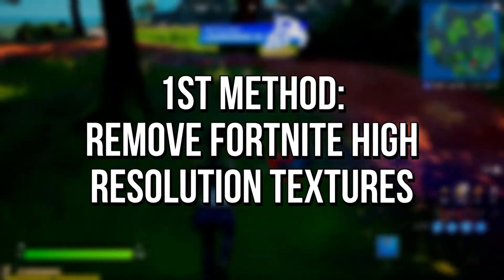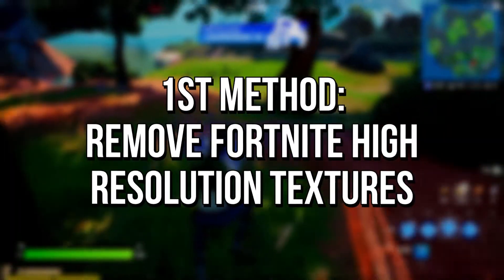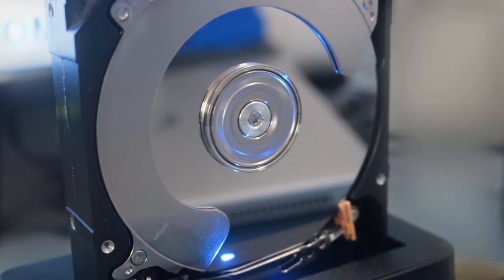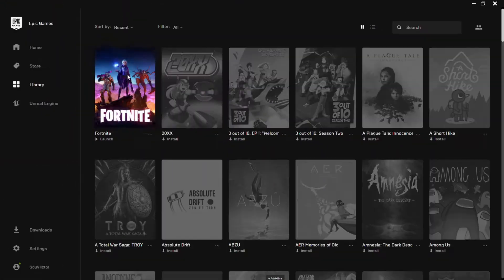In the first method, you will remove the high resolution textures from your Fortnite to free up space on your hard drive.